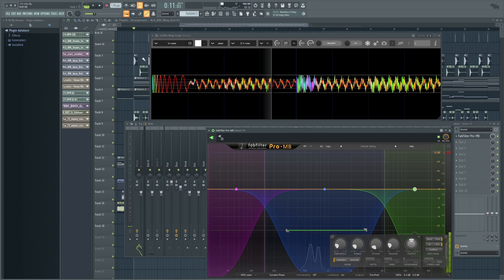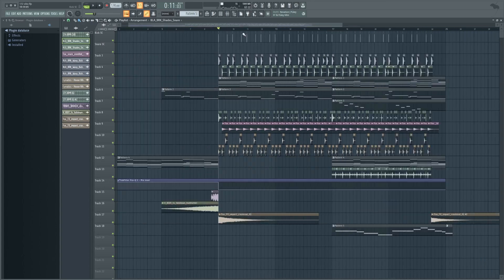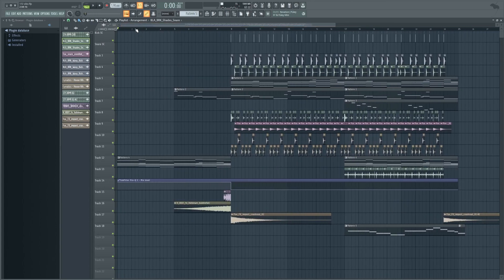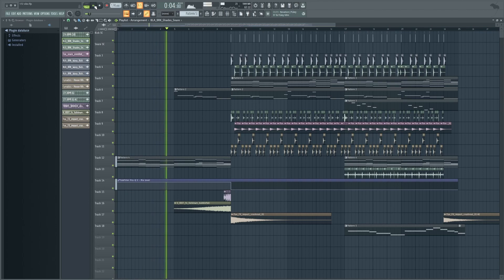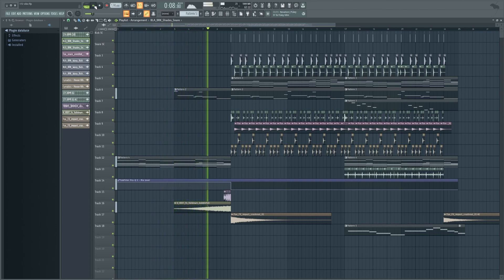Another really good method is sidechaining your snare. Sometimes you could overlook that and it's not always necessary, but I do quite like the sound of it — it makes it stick out just a little bit. It's the same process, except rather than duplicate your kick, you would do it to your snare, place it wherever your snare goes in the track, and add a new instance of Pro MB. Now let's take a listen. I hope you enjoyed this tutorial — if you did, drop a like and subscribe for more, and I'll see you in the next one.